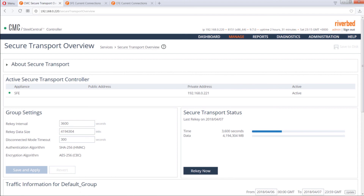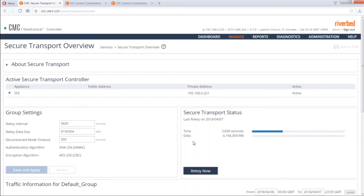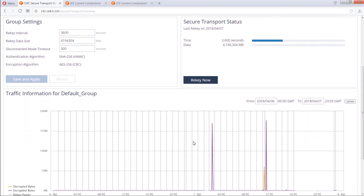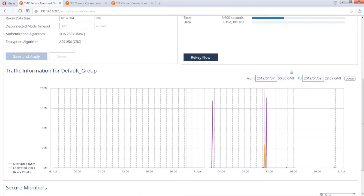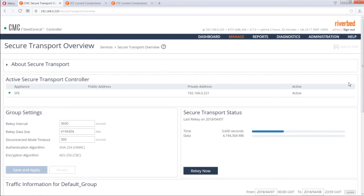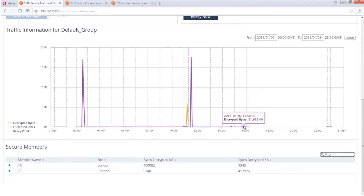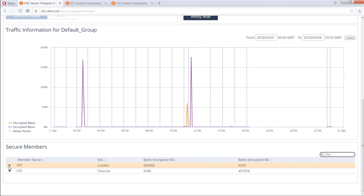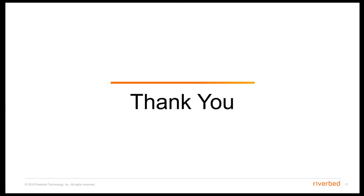You can view group traffic information in the Secure Transport page. Click Manage Services — Secure Transport. Under Traffic Information for the default group, you can view group traffic information and edit the date range to update. You can also view the members of the secure transport group on the same page. A green dot next to the member name indicates a connected secure transport controller; if it is red, that member is in disconnected mode. This ends our demo. Hope the video was informative. Please subscribe to our YouTube channel. Thank you.